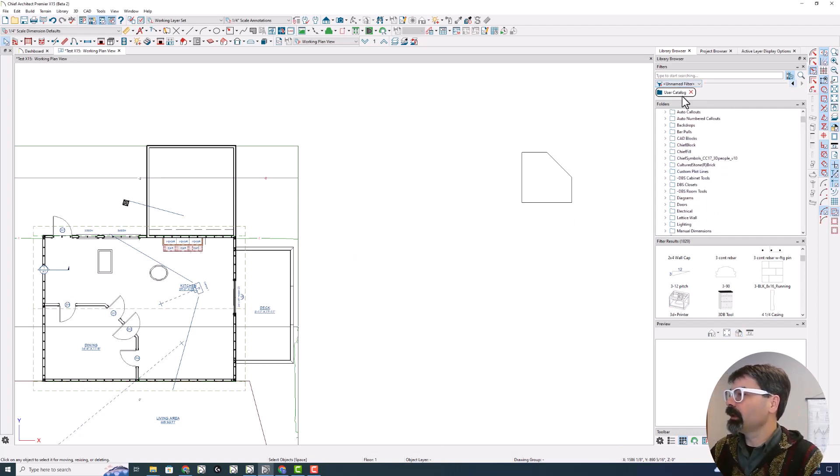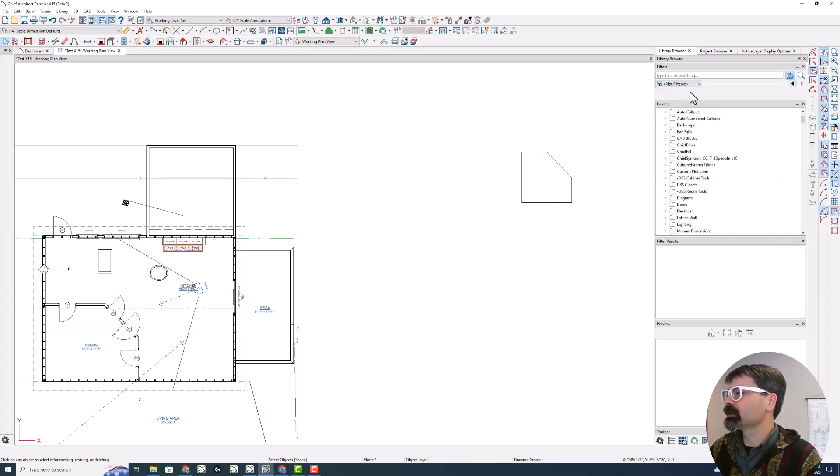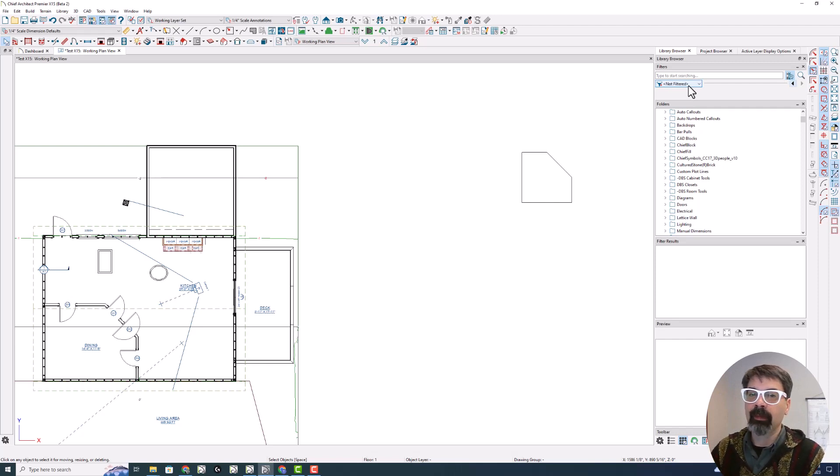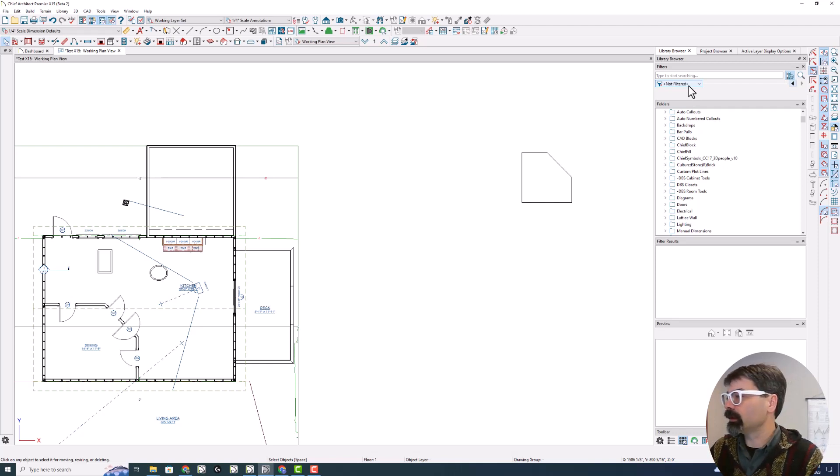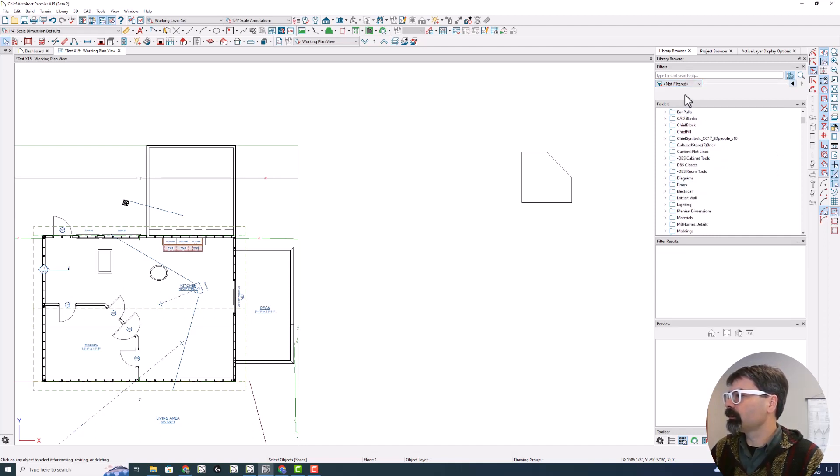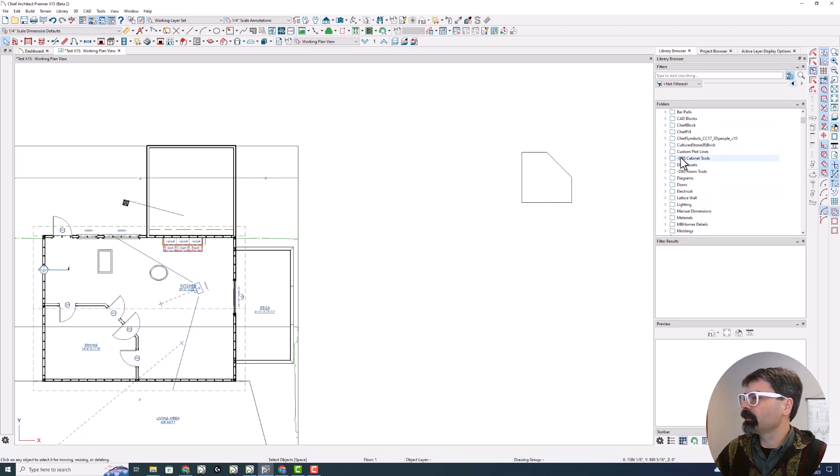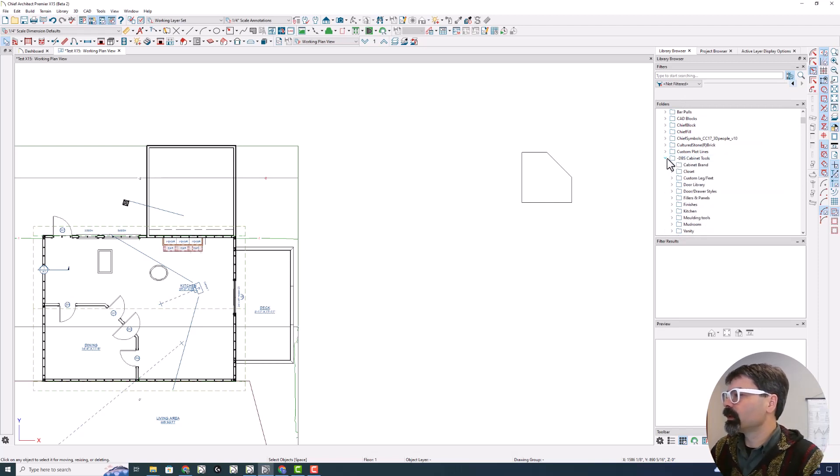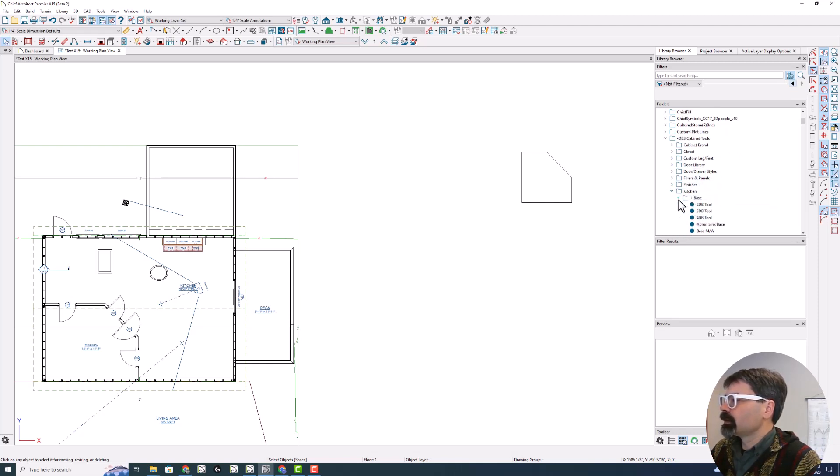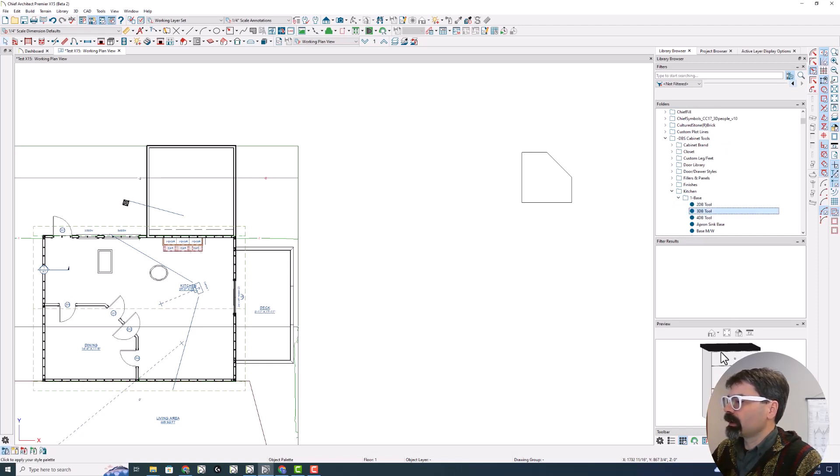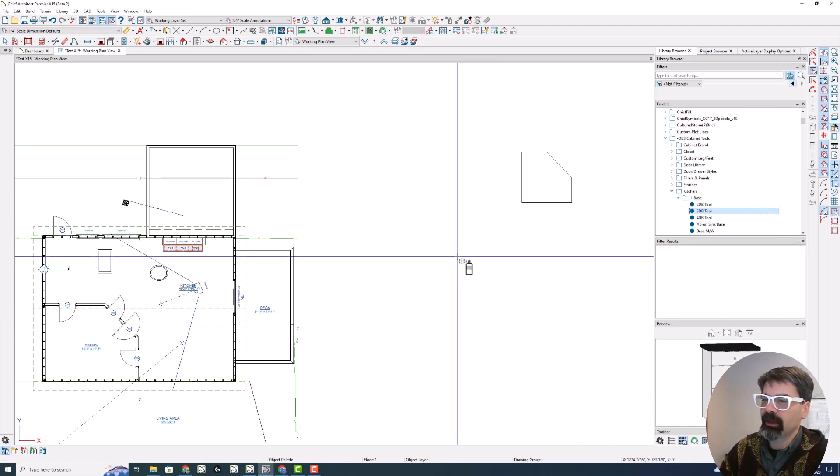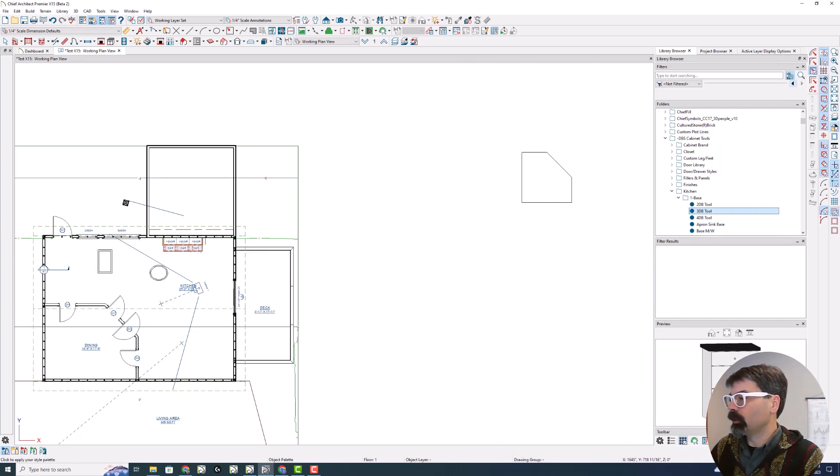What I'm finding though, is that the searching and filtering and tagging is a lot better in this version X15. So notice, let's work with my cabinet tools and go to say closet or let's say kitchen. Right now under my kitchen base. I've got a 3DB tool, three drawer base tool so that I can apply this three drawer base to any base cabinet and it will automatically populate with three drawer bases.